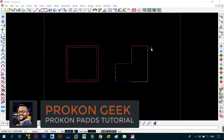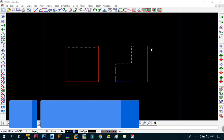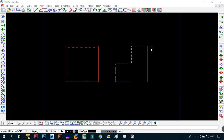Now that we know how to dimension our geometry on the screen, the next thing we need to look at is how to change the properties of your geometry once it has already been drawn. Without wasting too much time, let's get right into it.